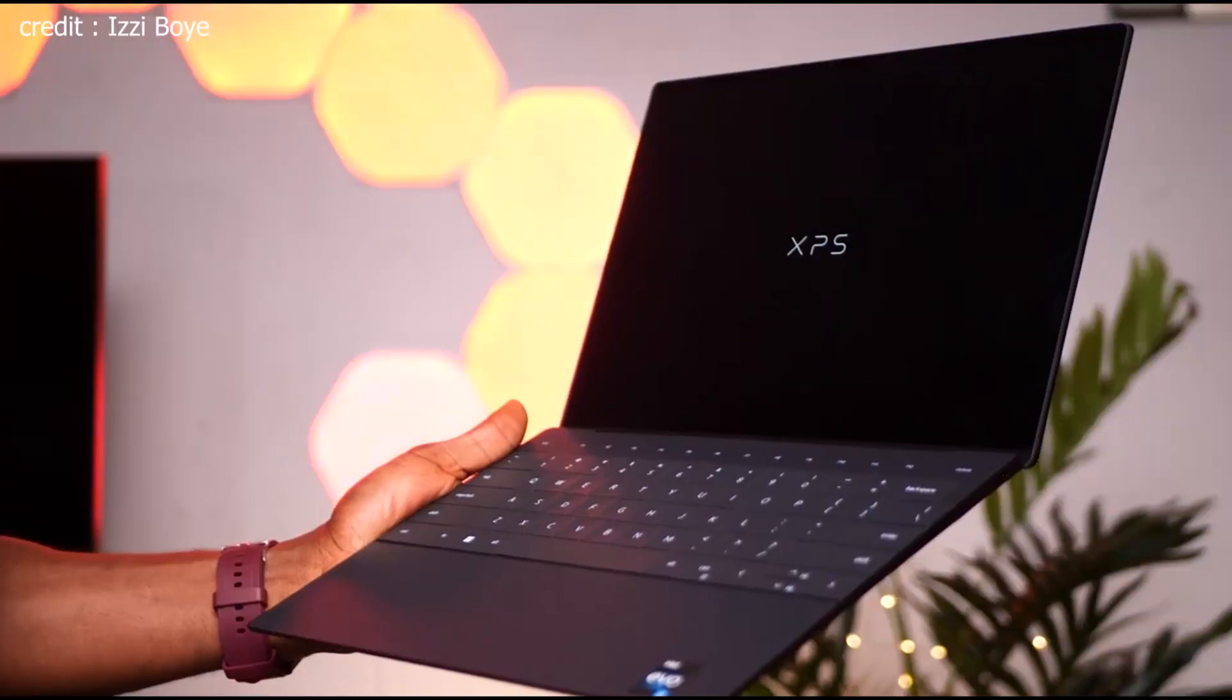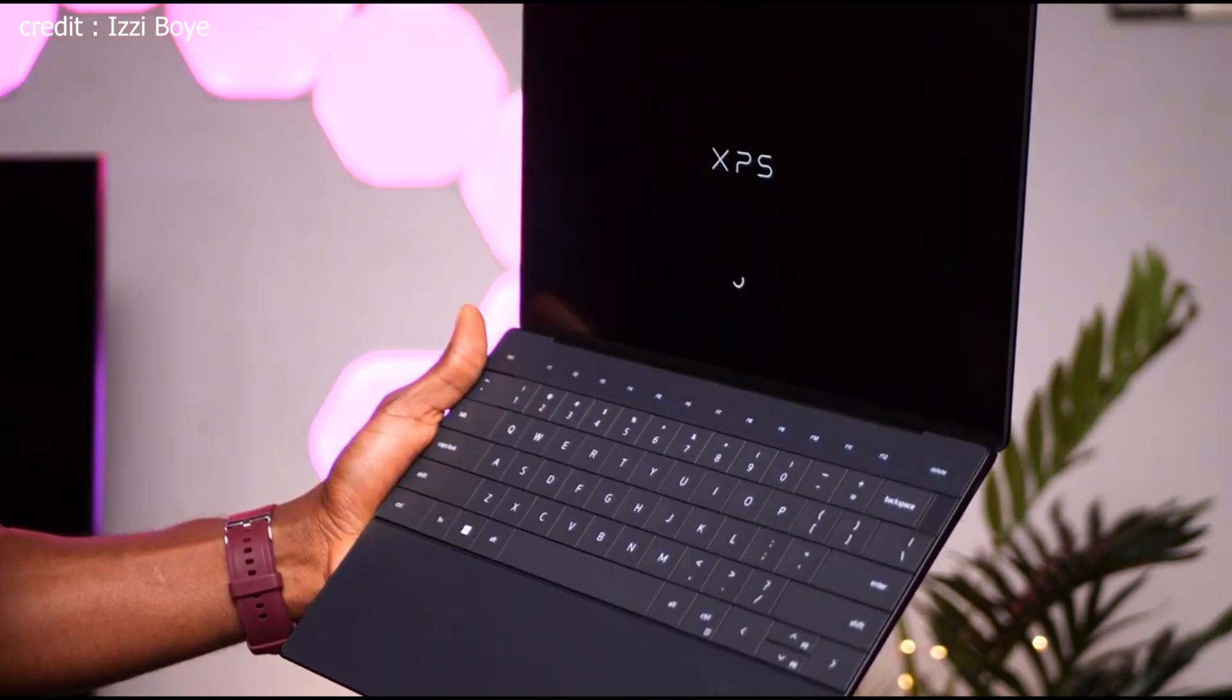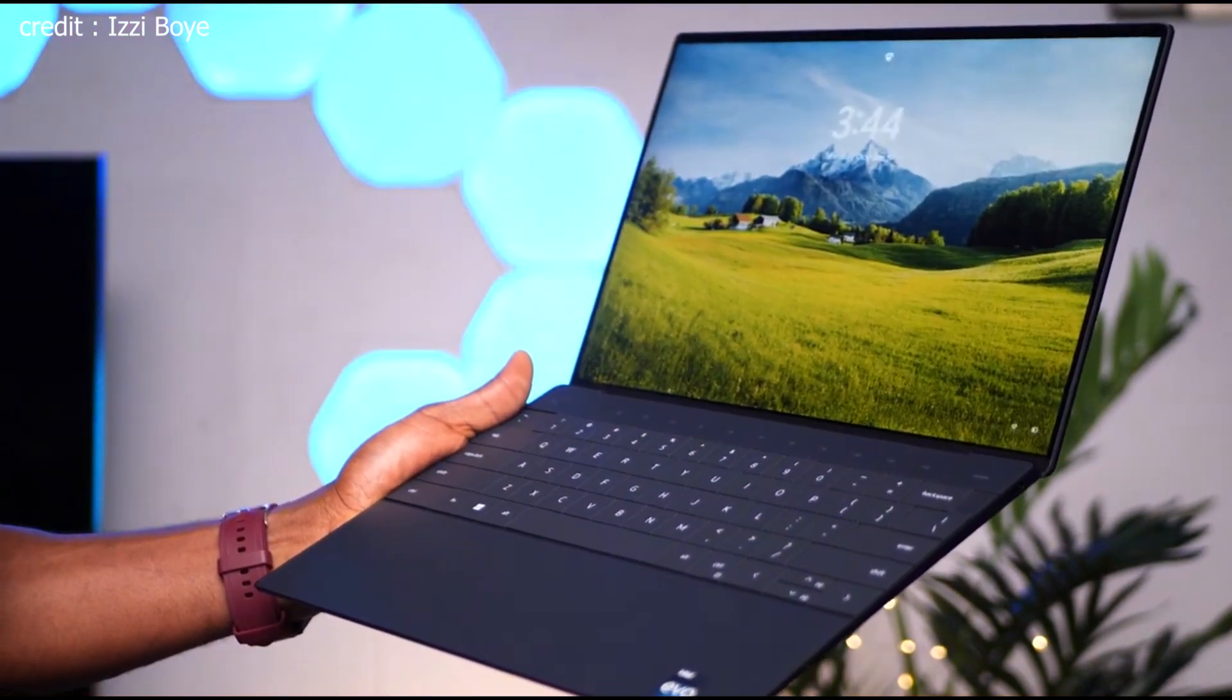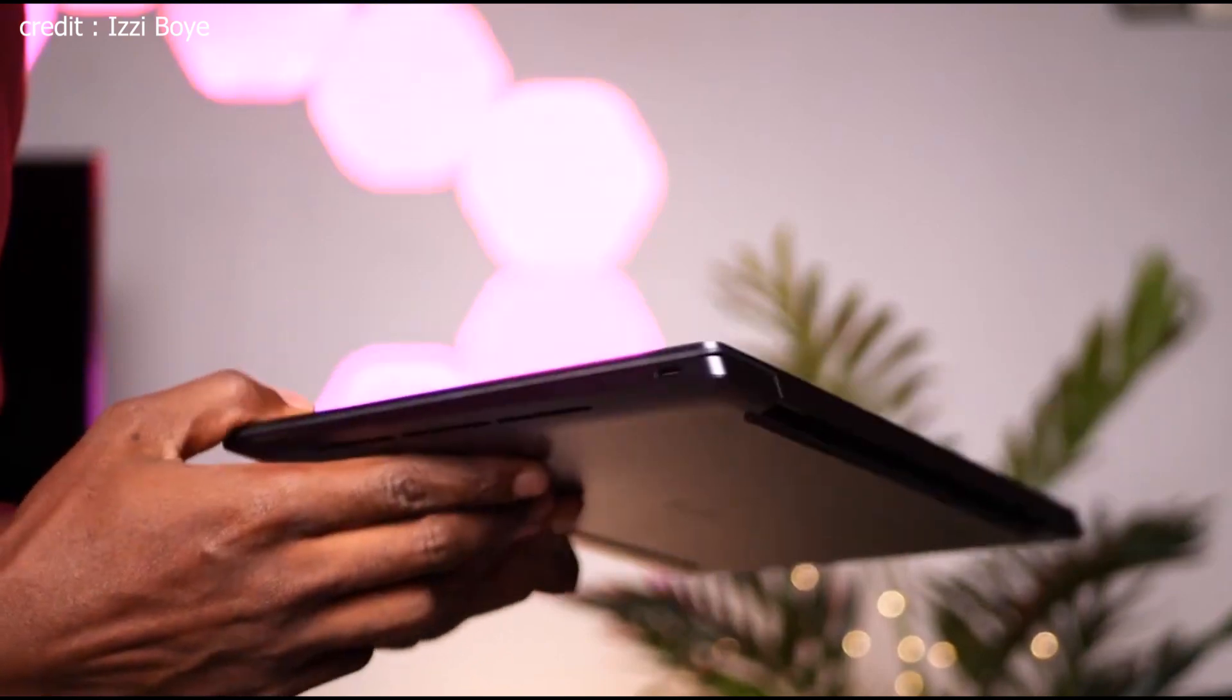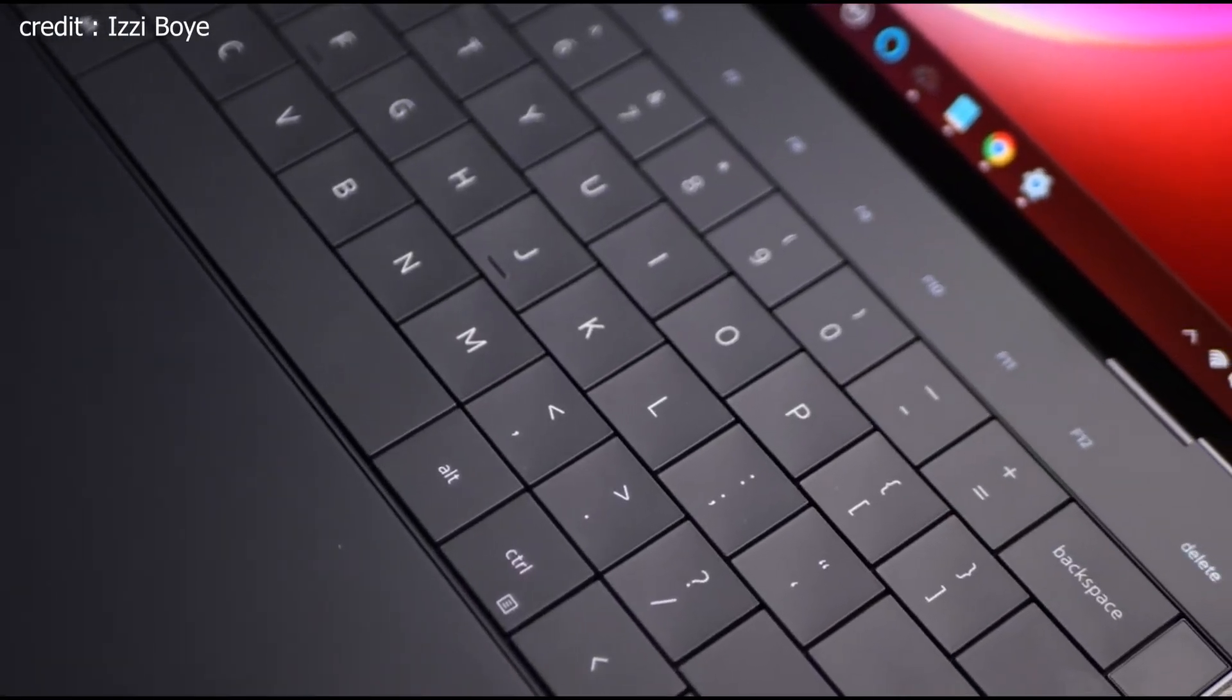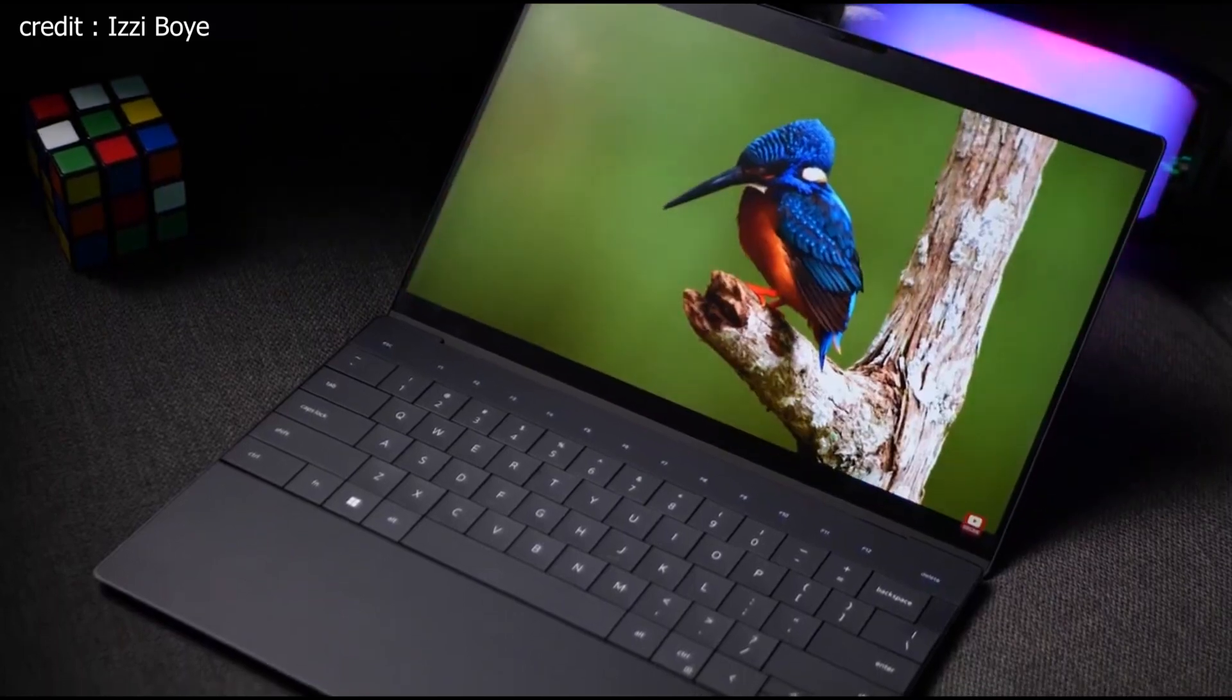But that's not all. The XPS 13 Plus features an anti-reflective coating, which is a game-changer, especially if you're often working in bright environments. It helps reduce annoying glare and reflections, allowing you to focus on your work without distractions.